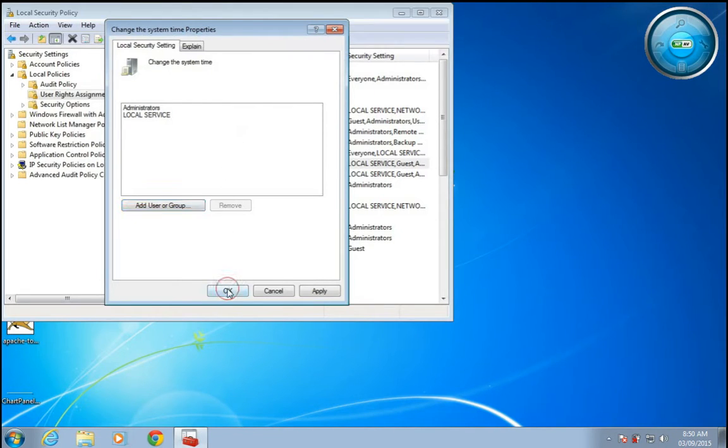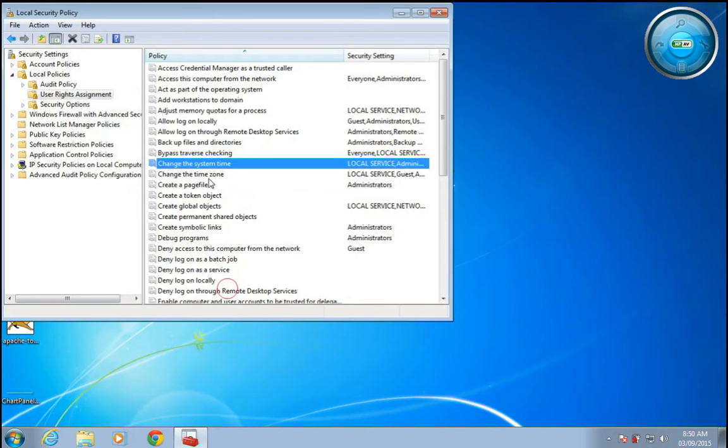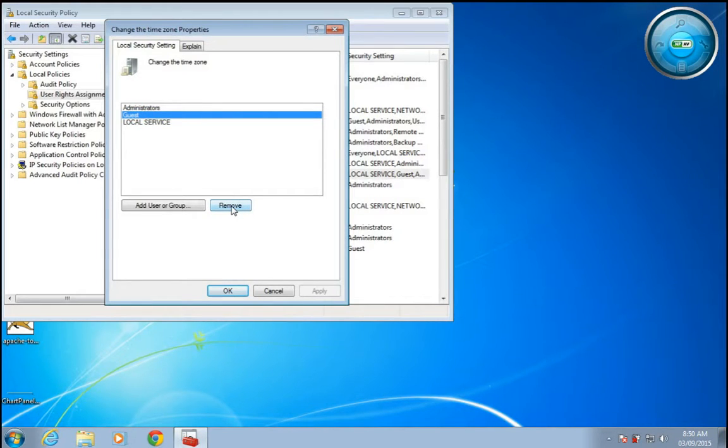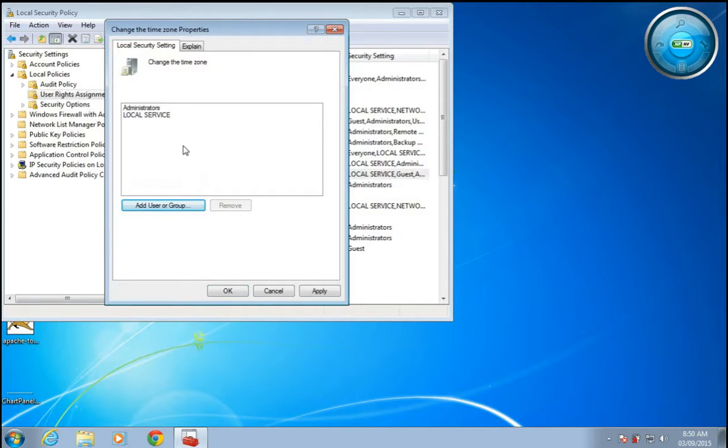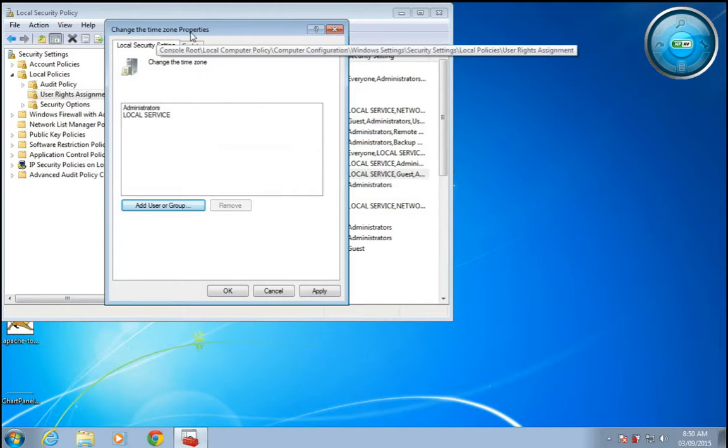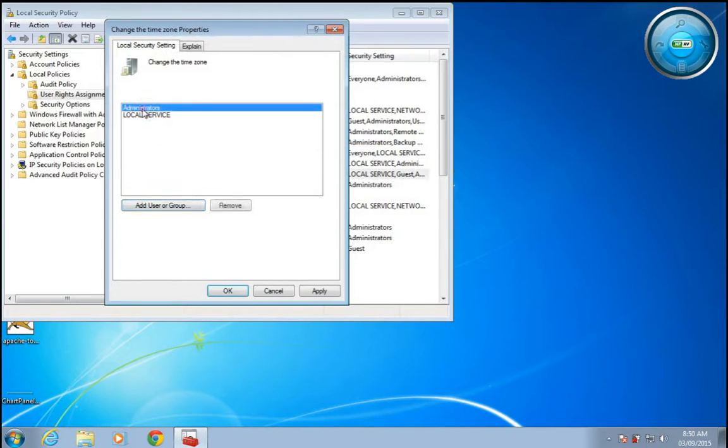Now for 'Change the time zone', remove this guest so guest will not be allowed to change the time zone. Only administrators are permitted to change the time zone.